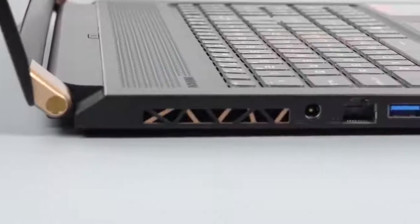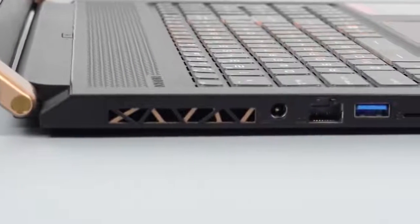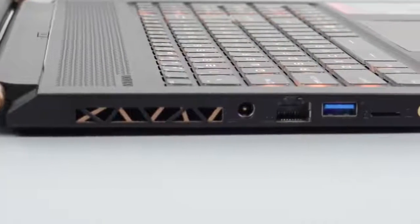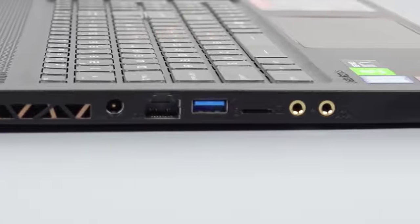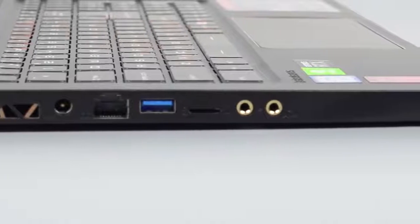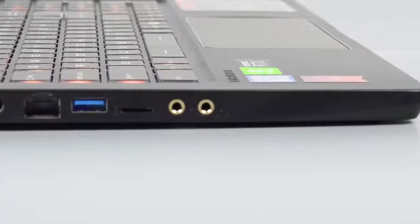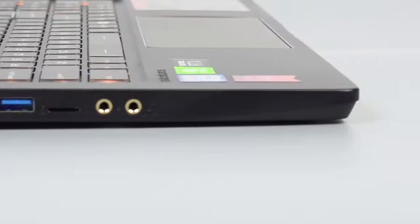For the ports and exterior, on the left side you have the headphone jack, microphone port, microSD card reader, USB 3.1 Gen 2 port, and the E2500 LAN port.